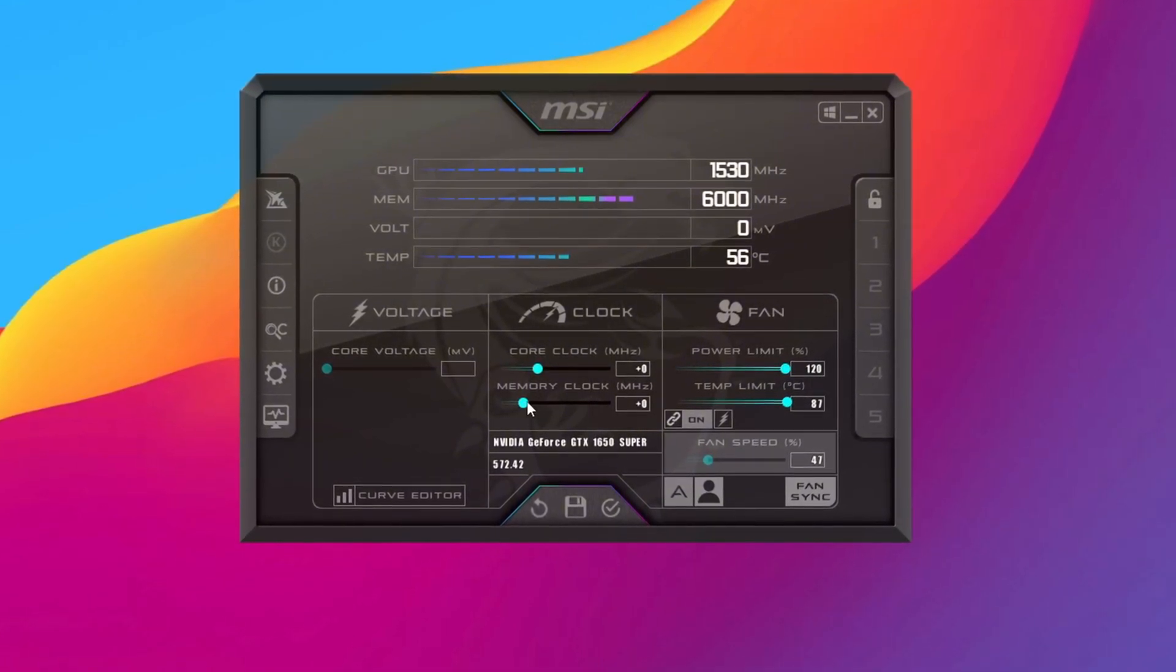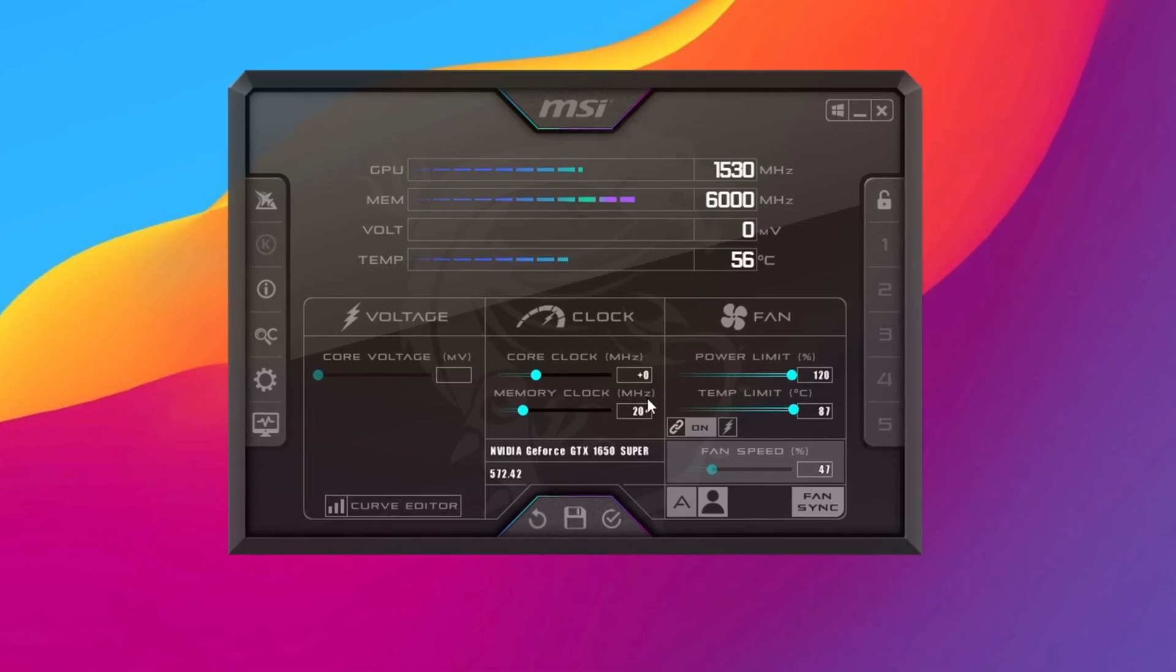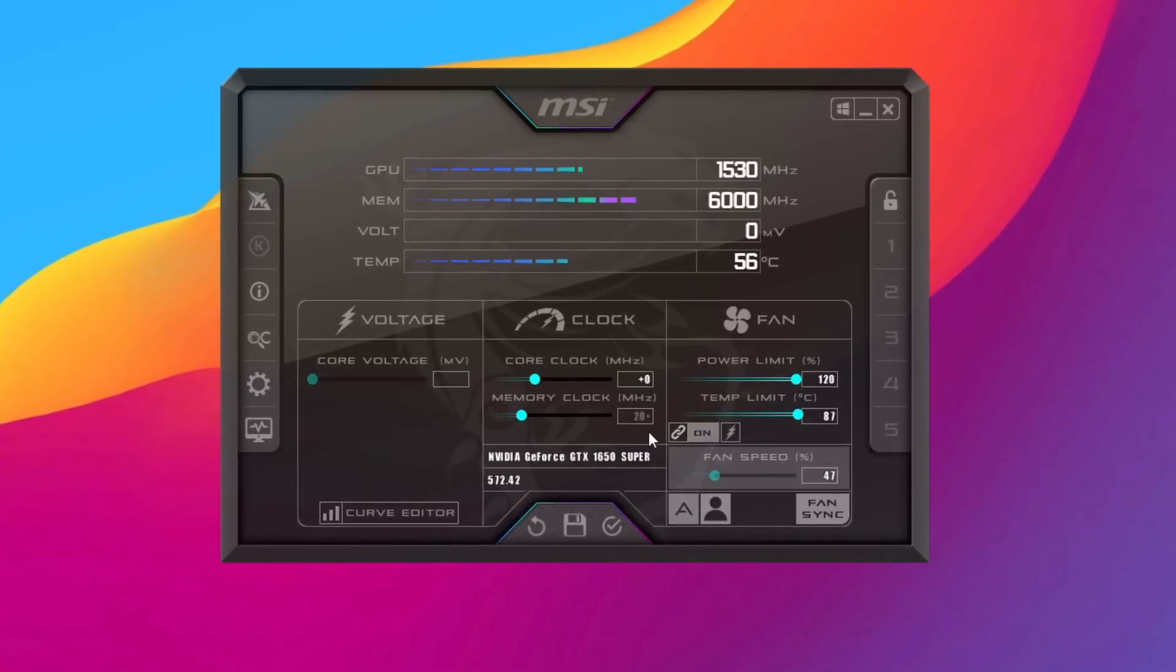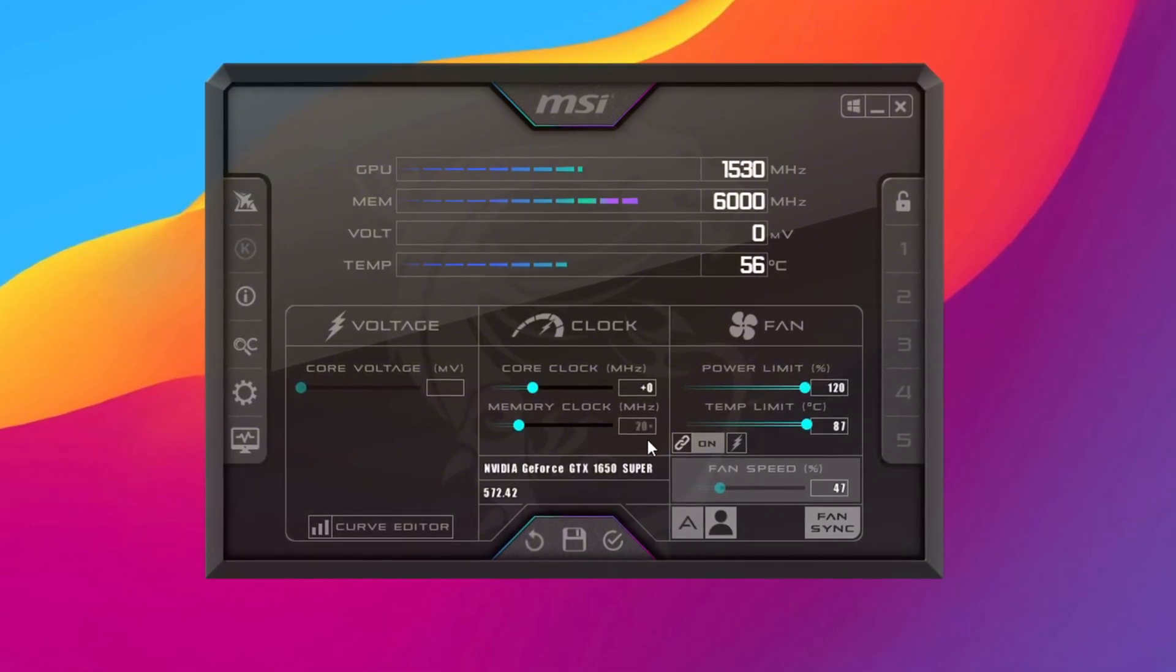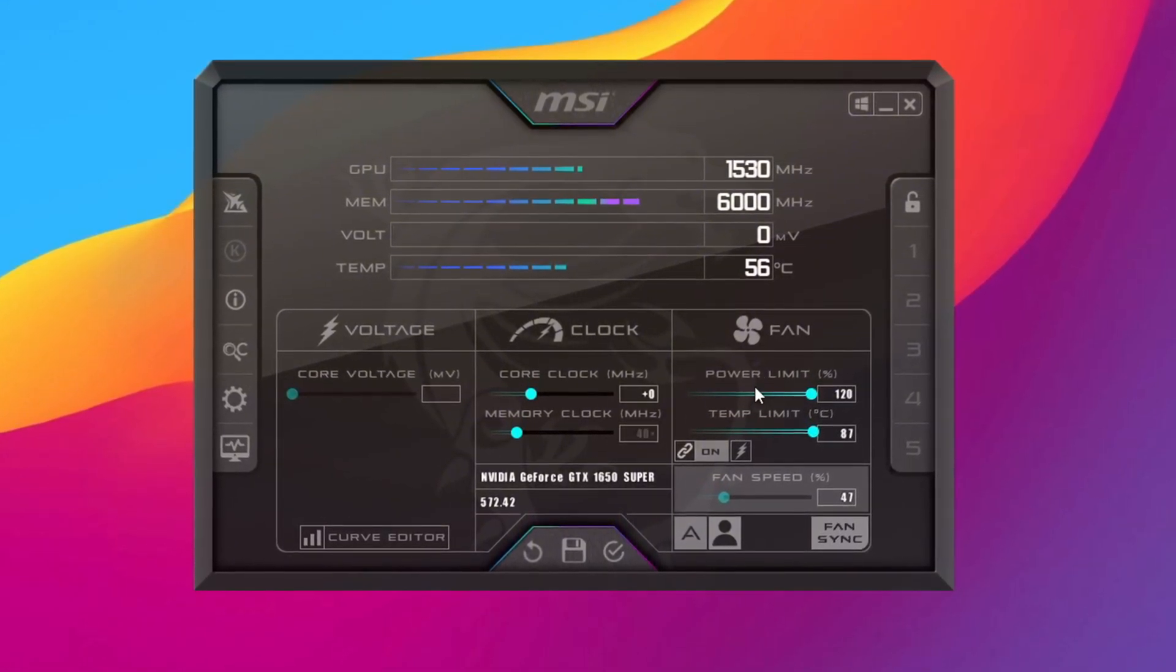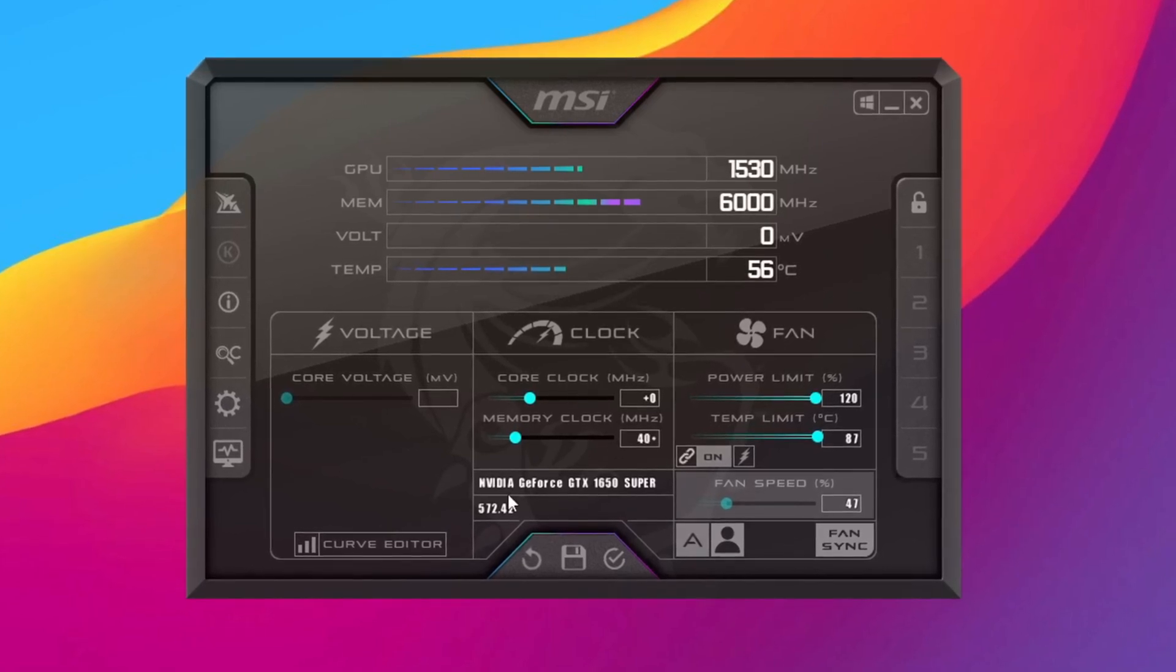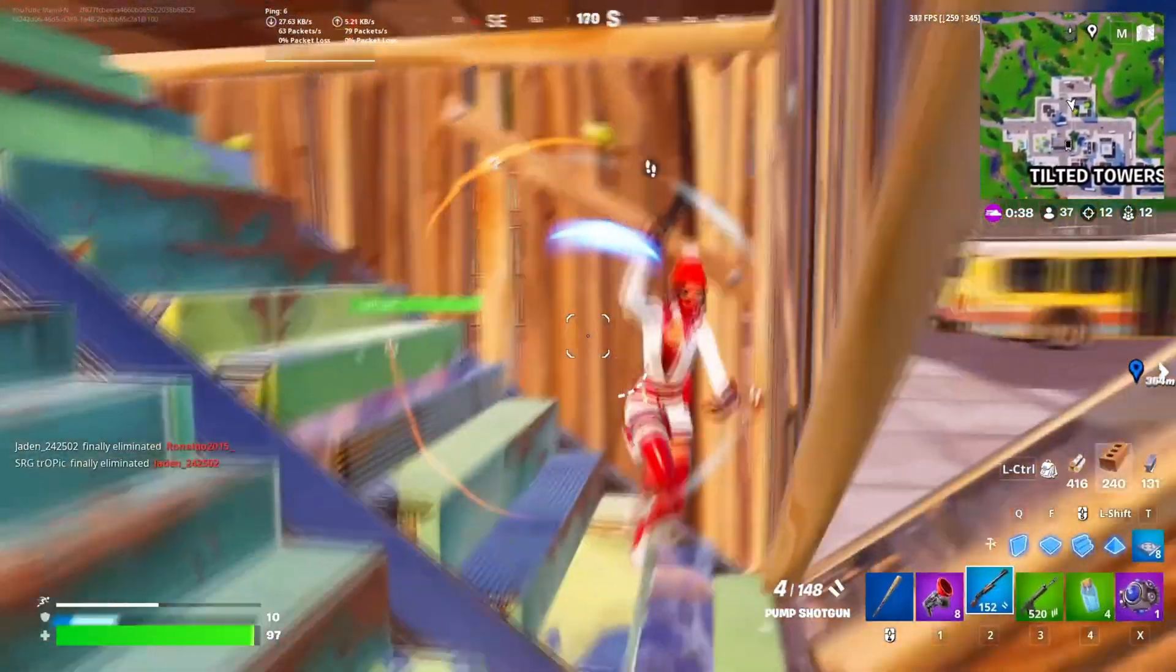Next, increase the Memory Clock in small steps of 20. For example, if the starting number is 0, change it to 20 or 40. Test your game after each change to make sure your PC is stable. If everything is working well, you can keep increasing the Memory Clock slowly to find the best setting. When you're happy with your settings, click Apply in MSI Afterburner to save everything.